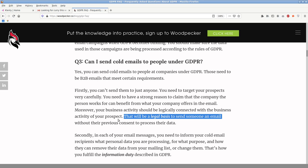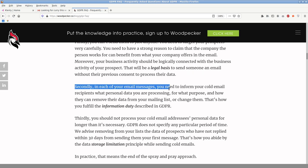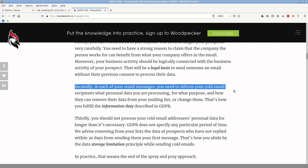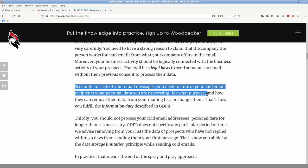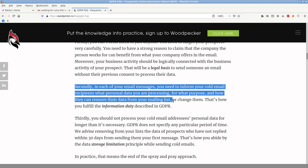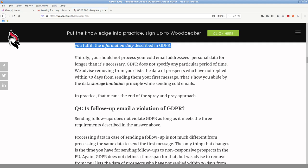Secondly, in each of the email messages, you need to inform your cold recipients, what personal data you're processing for what purpose and how they can remove their data from your email exchange. That's how you fulfill the information duty. So I say in my one, this is a one-time use list, but you can also click on the unsubscribe link to remove yourself, typically. And my ones really are one-time contacts to people. I don't do, the truth is that I don't do follow-ups. I'm not a fan of, most I do one follow-up. I don't like these five or six drip follow-up campaigns. I find them incredibly annoying when I get them personally. And thirdly, you should not process your cold email, email addresses, personal data for longer than is necessary. GDPR does not specify any particular period of time. We advise moving from your list, the data of prospects who have not replied within 30 days from sending them your first message. That's how you abide by the data storage limitation principle while sending cold emails. In practice, that means the end of the spray and pray approach.